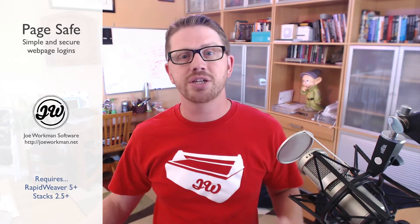Hello everyone, this is Joe Workman and today I am excited to talk about PageSafe. PageSafe provides a very simple, easy, and yet very secure way to password protect our web pages.